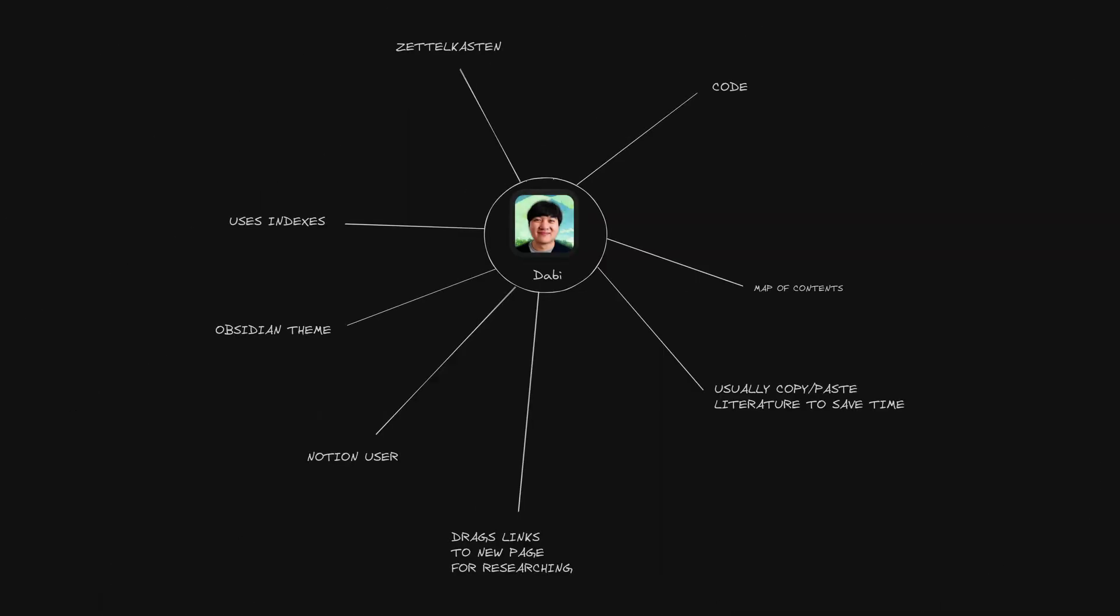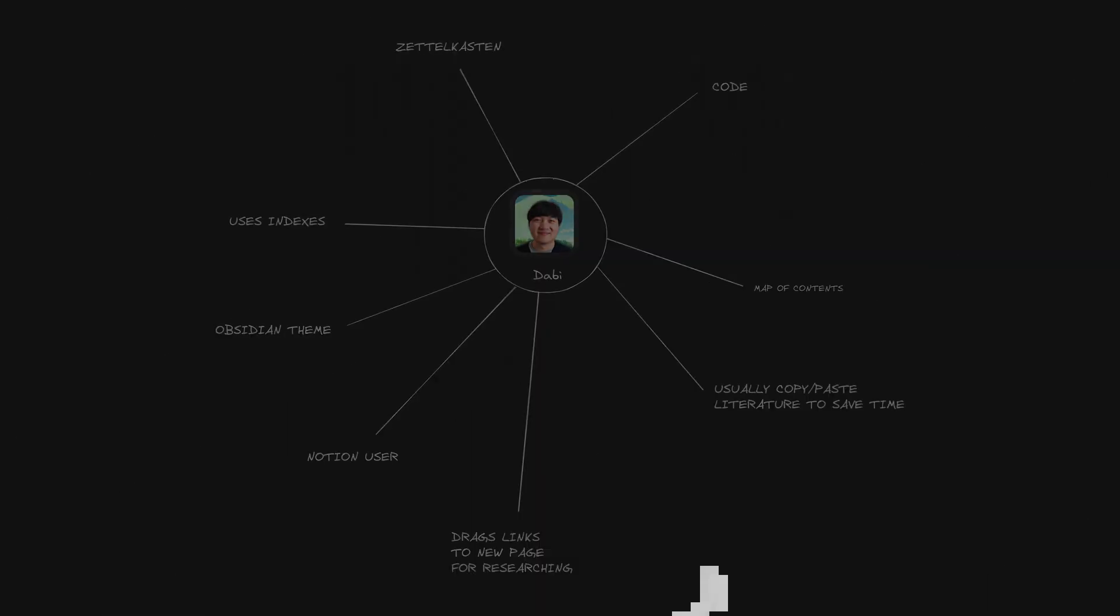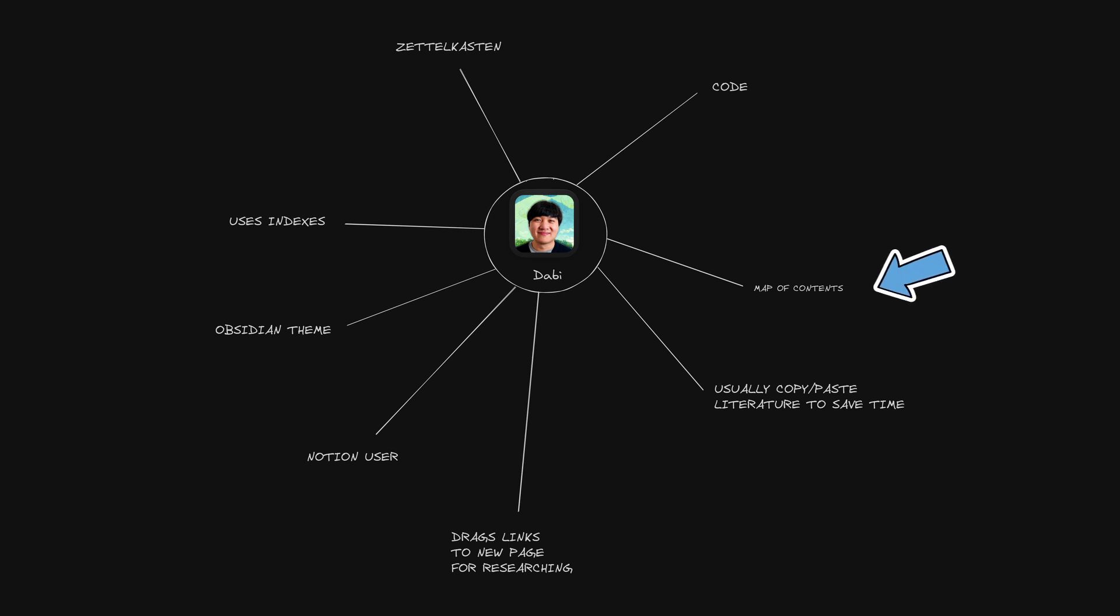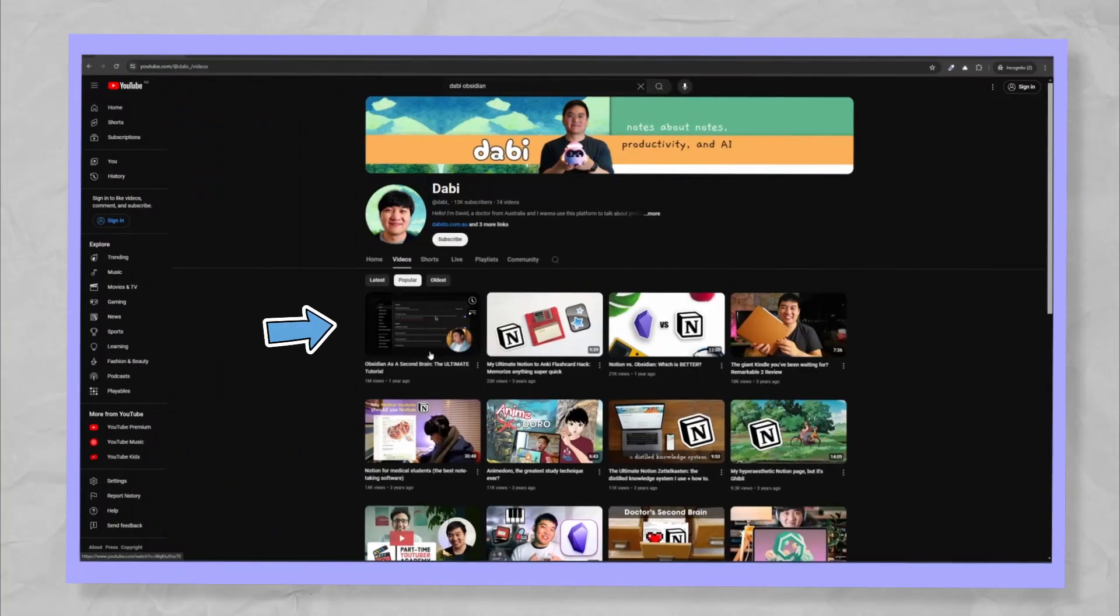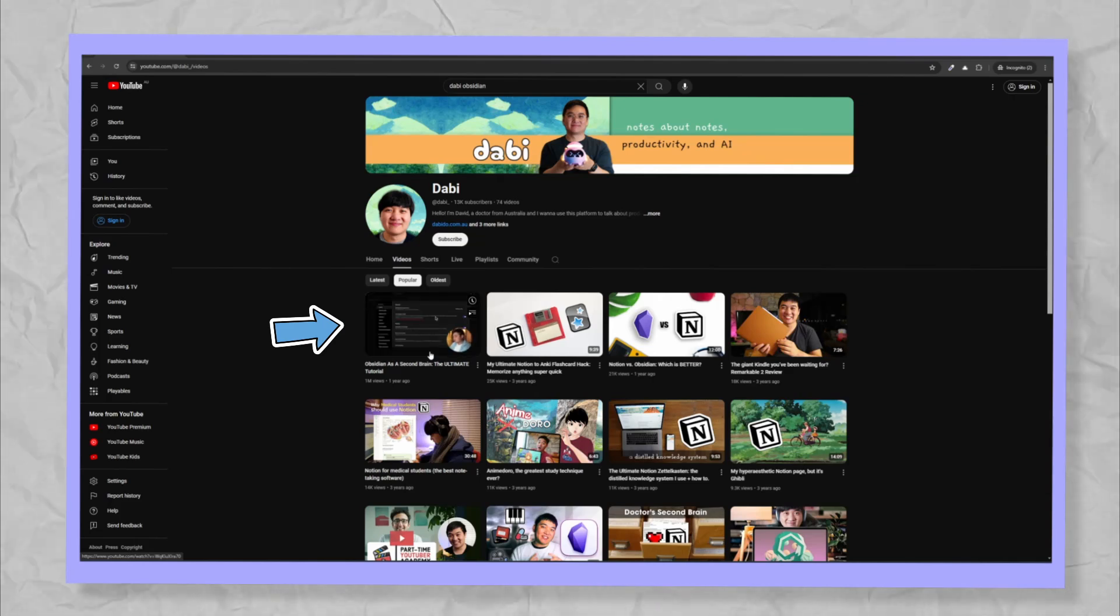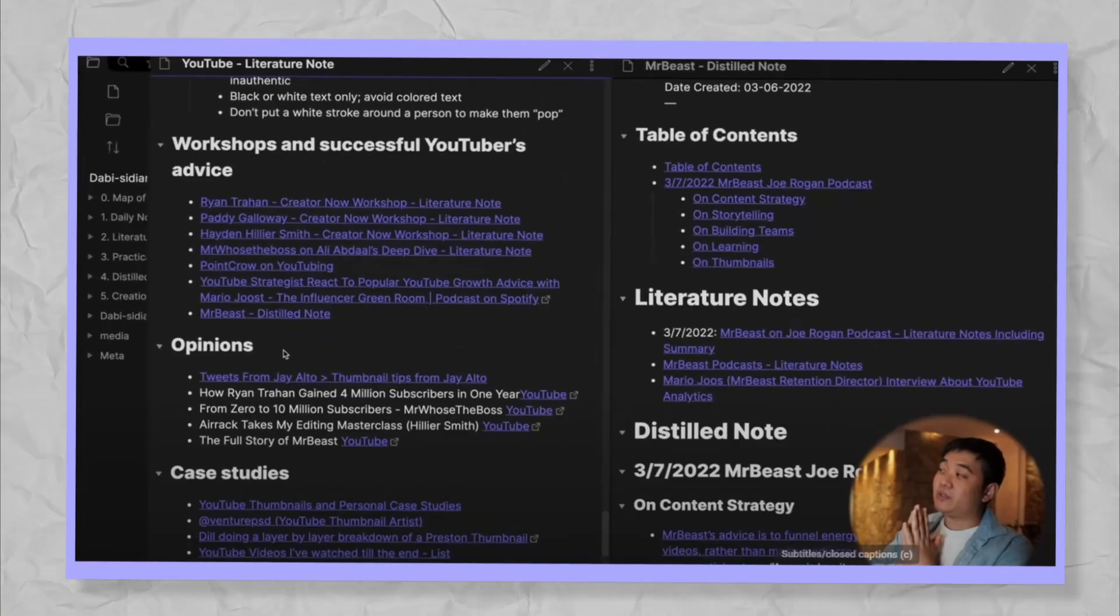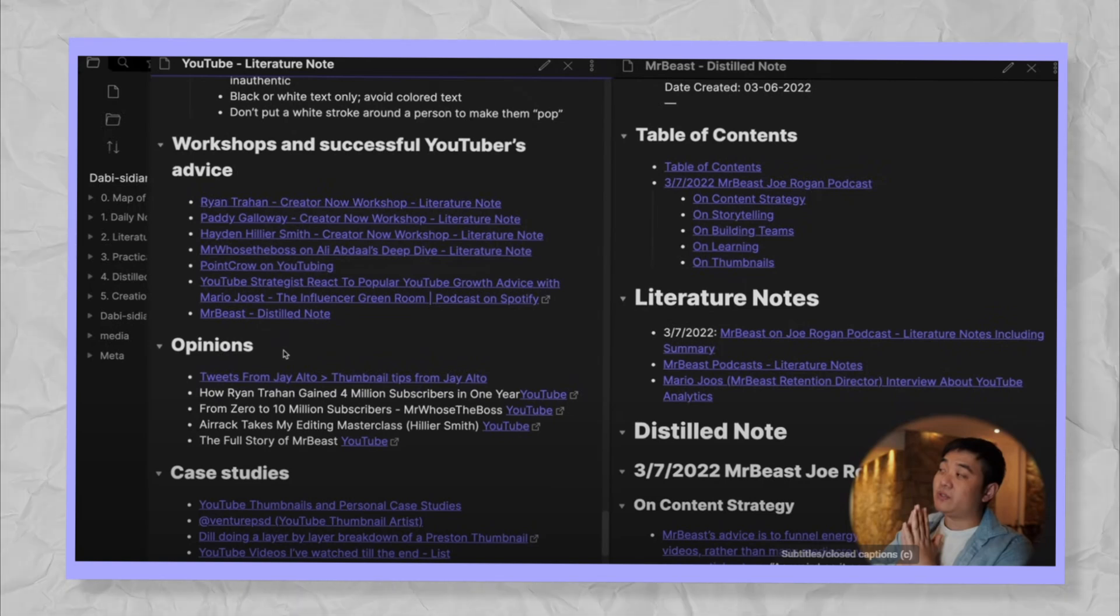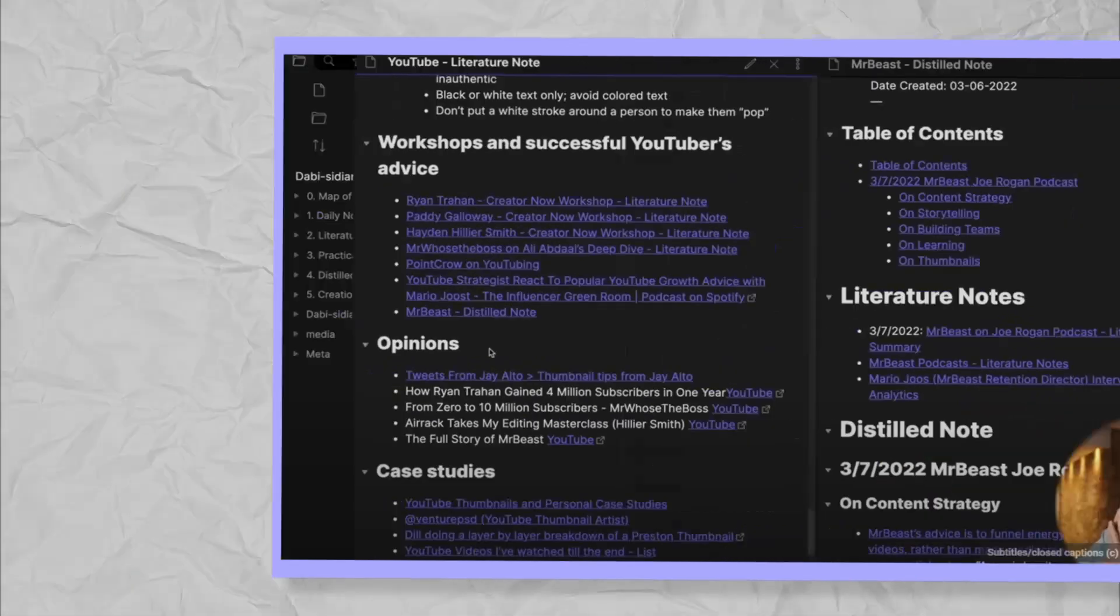Darby. Darby has an excellent beginner's guide tutorial to Obsidian. He is also a Notion user. He uses indexes, maps of content. He usually copies and pastes his literature notes to save time. I would say his vault is merging into a Zettelkasten structure. His beginner's guide to Obsidian is quite useful and I would recommend checking that out if you've got the time. Darby has a great example of the Zettelkasten method with literature, practical and distilled notes to show his work. If you're someone who likes to research and take book notes, definitely check out his channel.